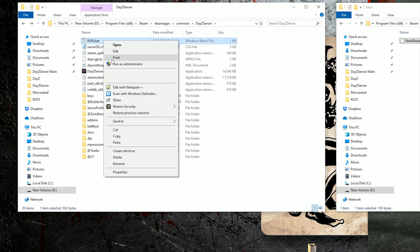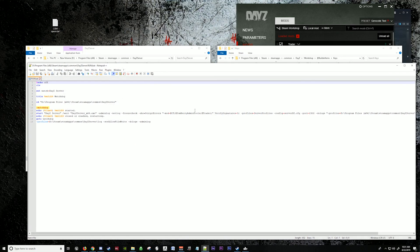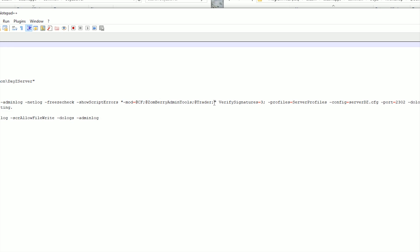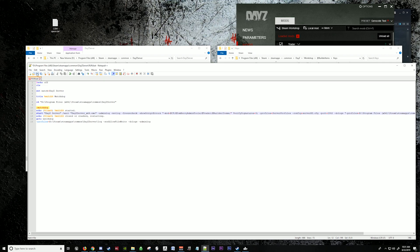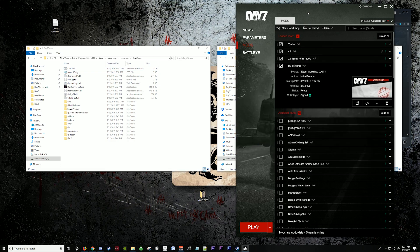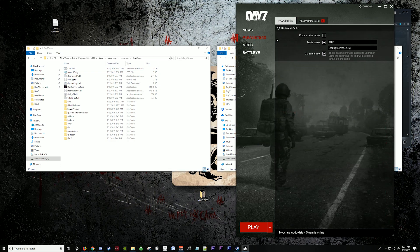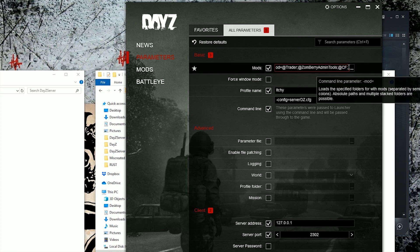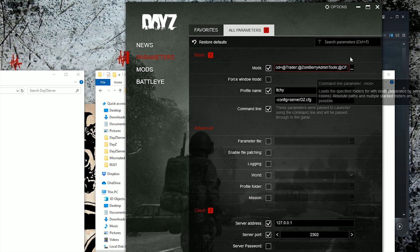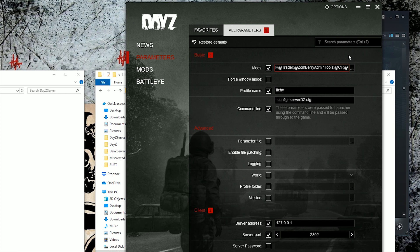Go to your bat file and edit it. Go to your mods line and add Builder Items in here, then save that. Do the same thing in your parameters section — right here is your parameters — and add Builder Items there.